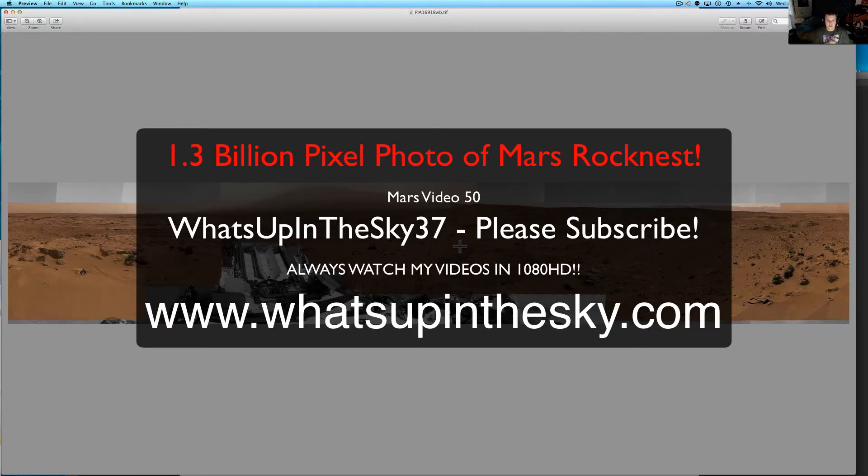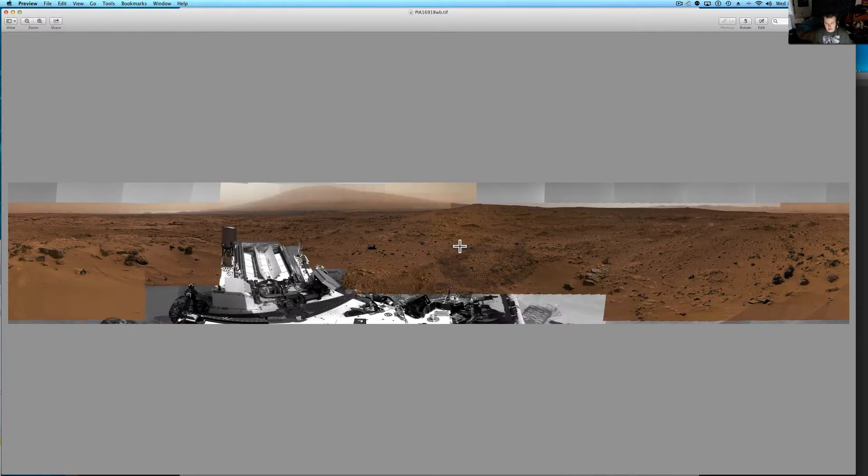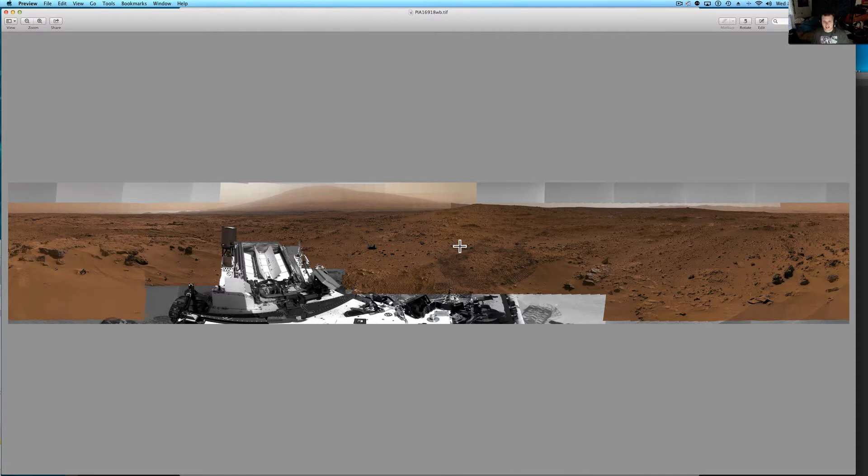What's up YouTube? Here's your buddy Will at WhatsUpInTheSky.com or WhatsUpInTheSky37 channel. Hit subscribe if you like Mars videos, anomaly videos, moon videos, stuff like that.